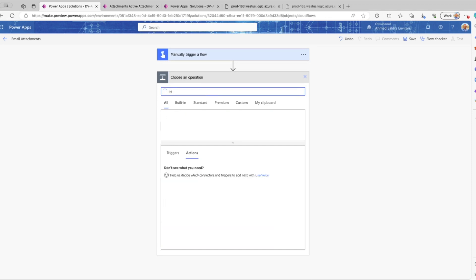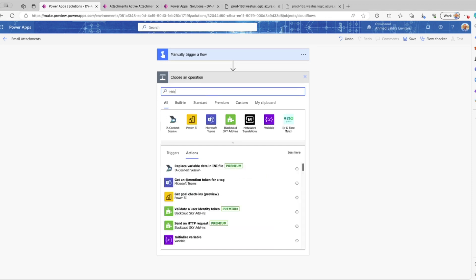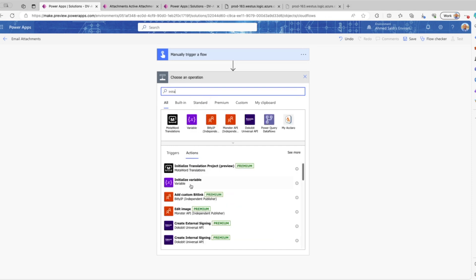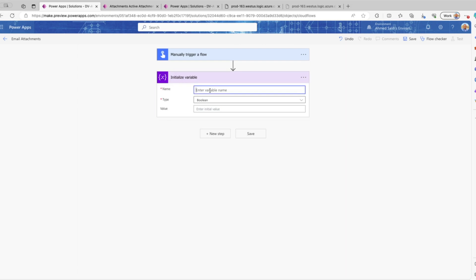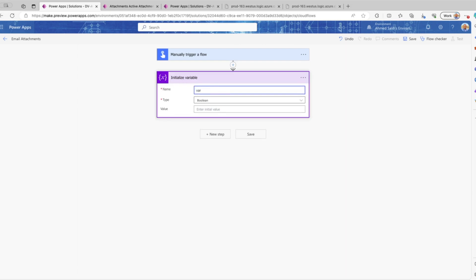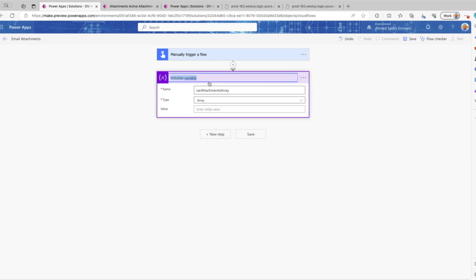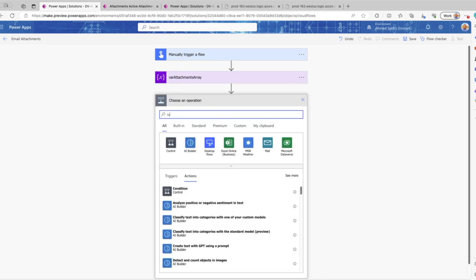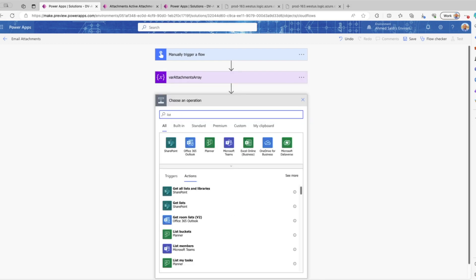Here we're going to enter the application ID to pull the related attachments for this specific entered application. The next action is going to be initializing a variable — this will be an array type variable, and we will use this array to append or collect all the attachments of that application.